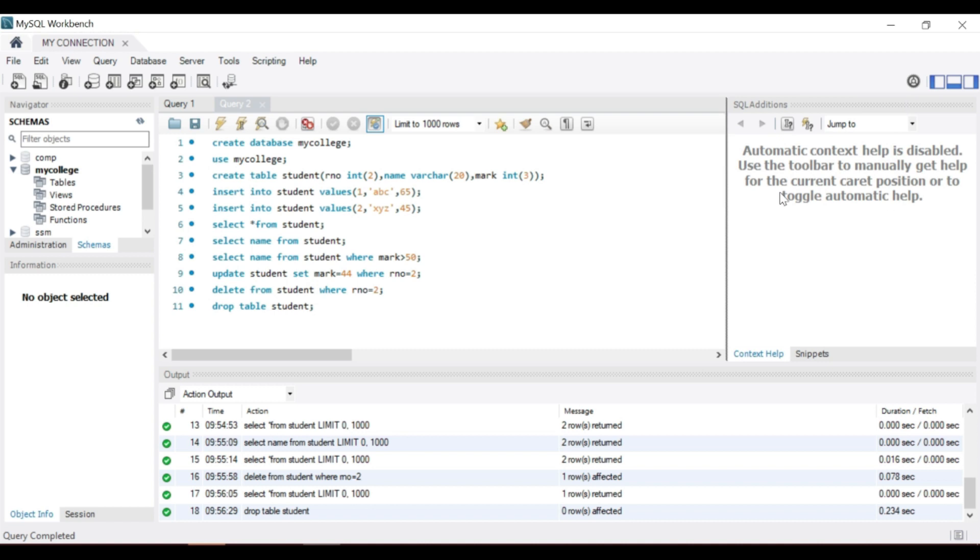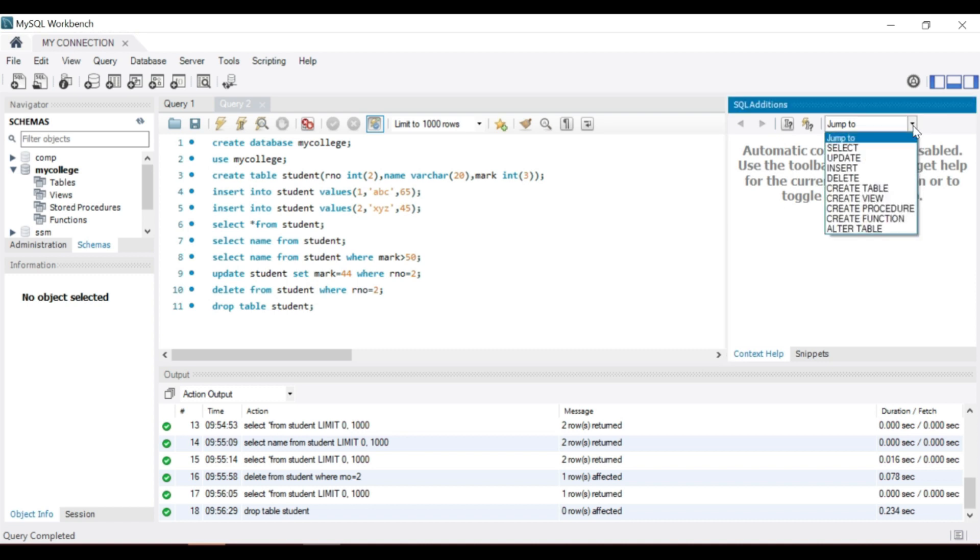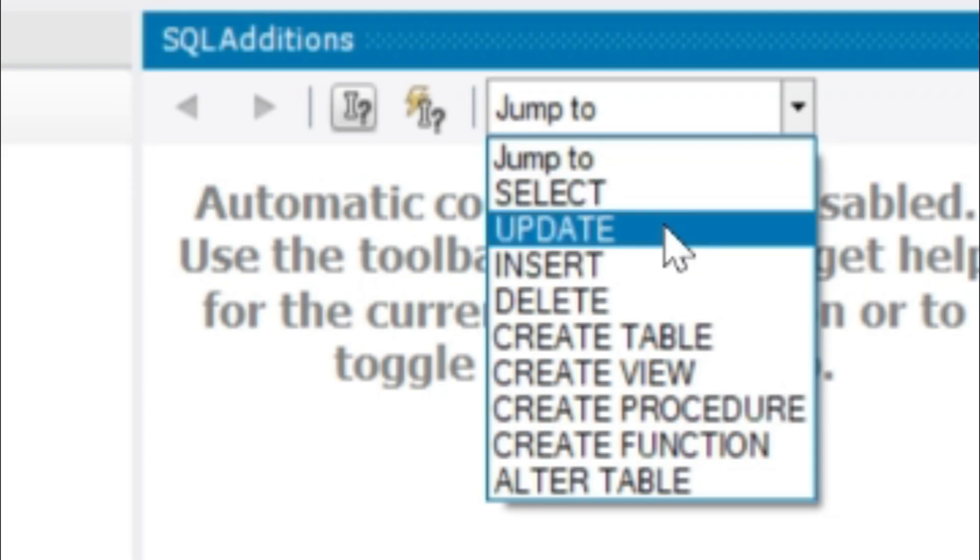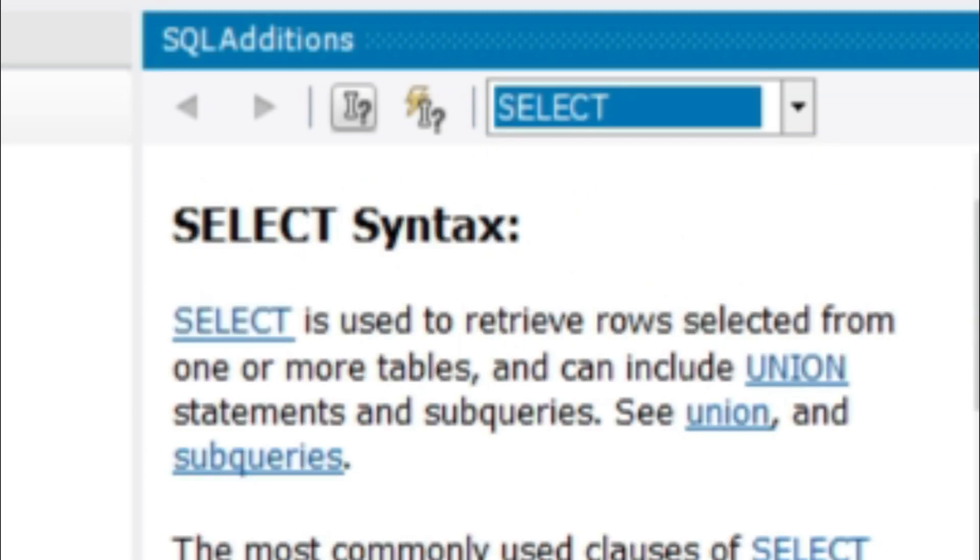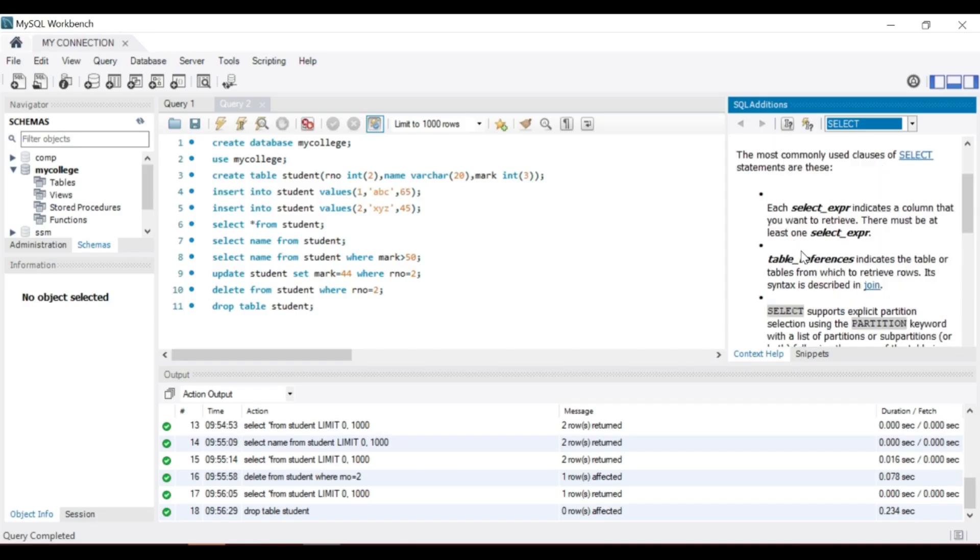Here in the help panel you can check the syntax of each command. Now finally we can conclude.